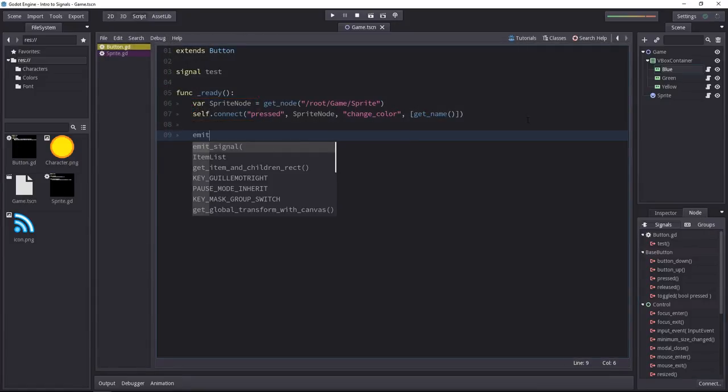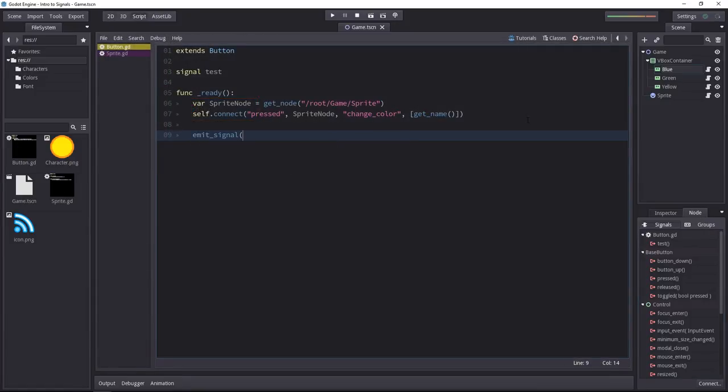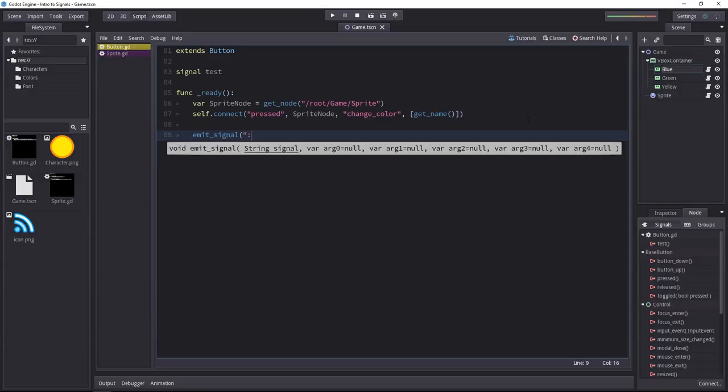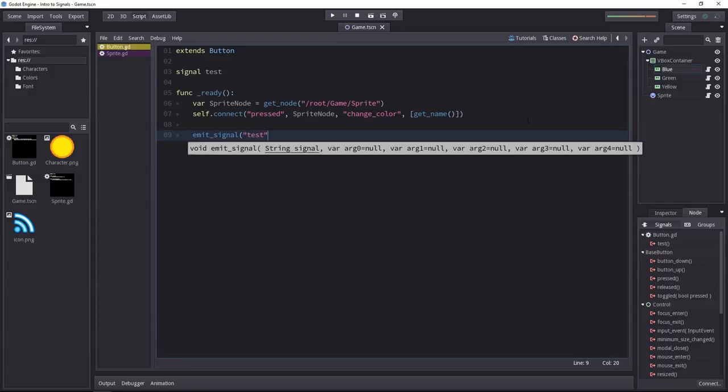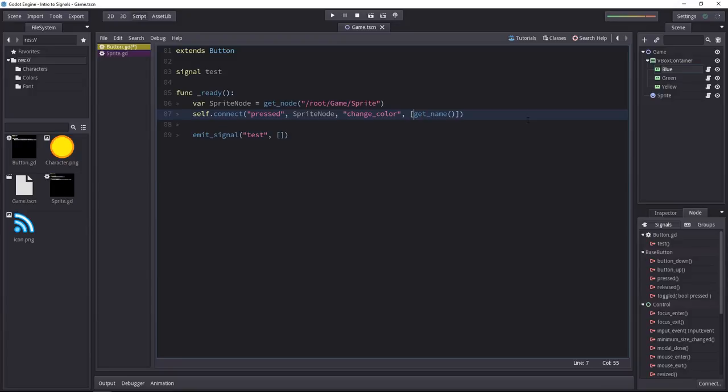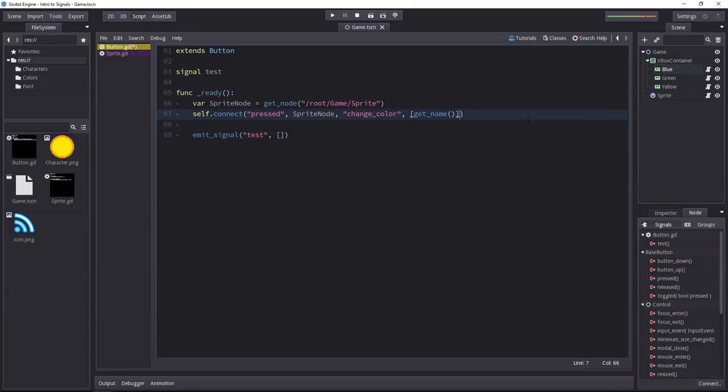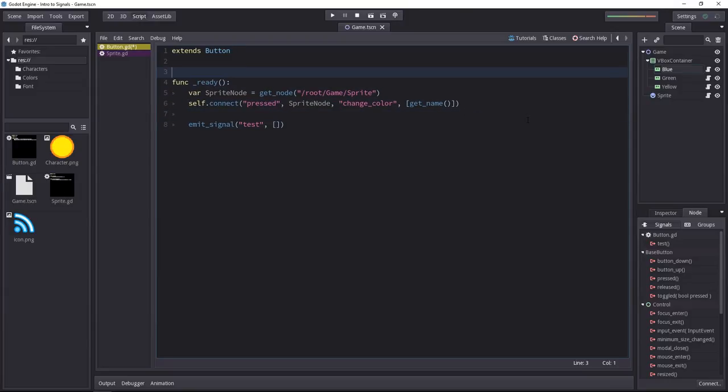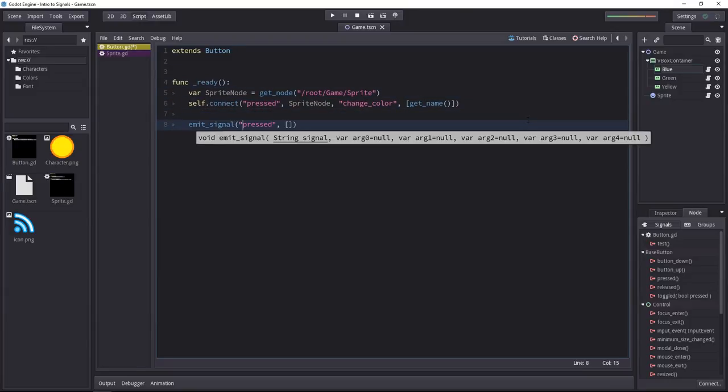To emit the signal, you can call the emitSignal method and you'll have to pass in the name of the signal. You can optionally pass an array of arguments if when you connected the signal to another node, you didn't pass in anything on the fourth argument. You are not limited to emitting your own signals. You can emit anything you'd like. You can use that to simulate the press of a button, for example, by some AI player.